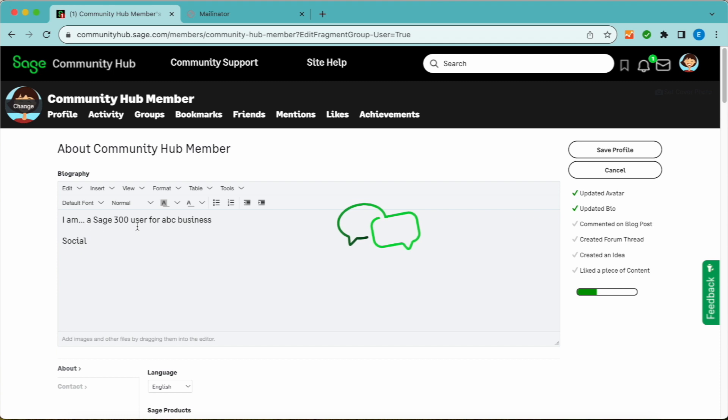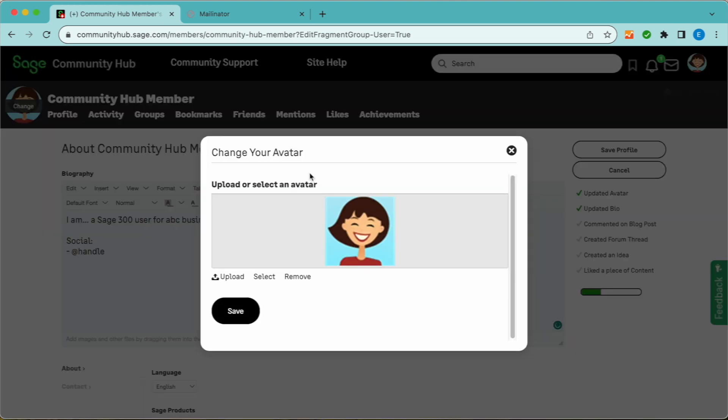Enter your bio. What do you do? What industry are you in? Which Sage products do you use? You can also provide social media information and add a photo or avatar to customize your online experience.